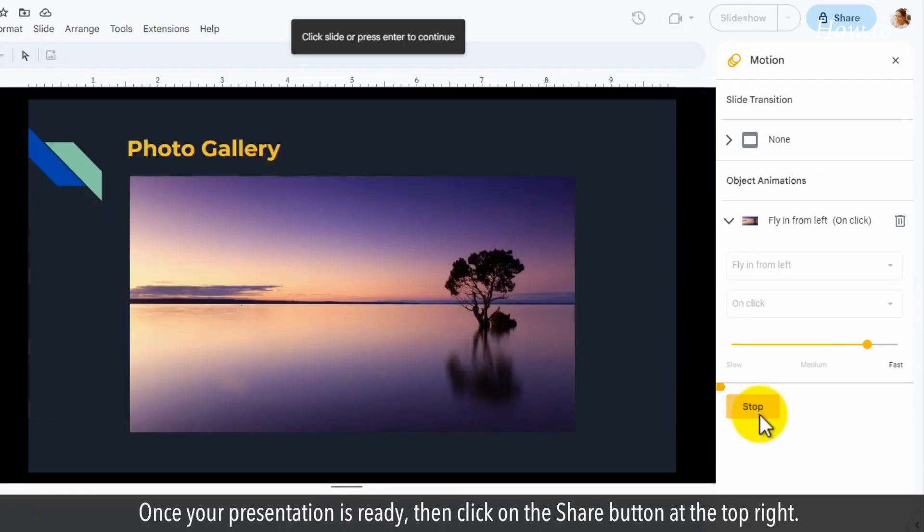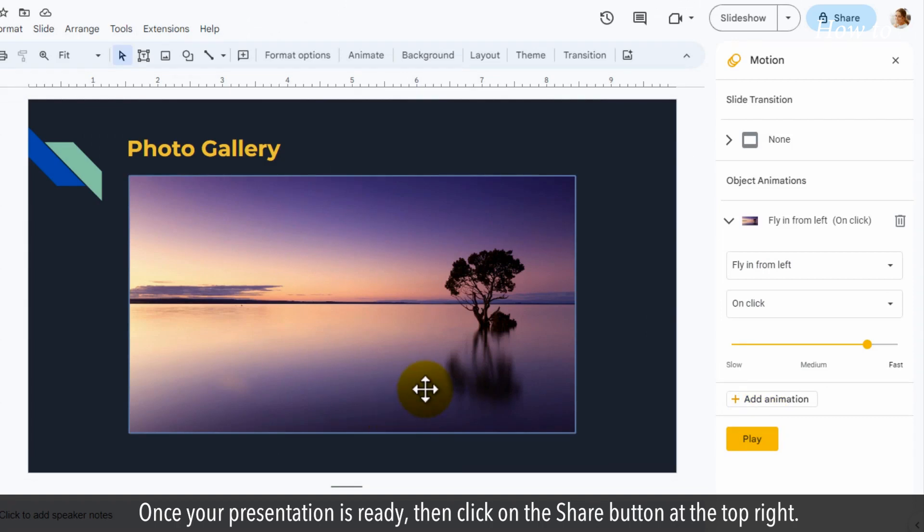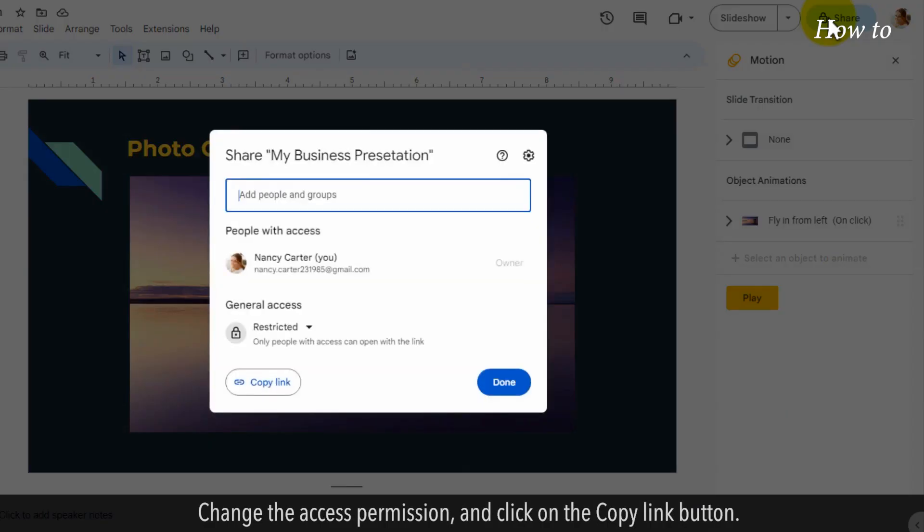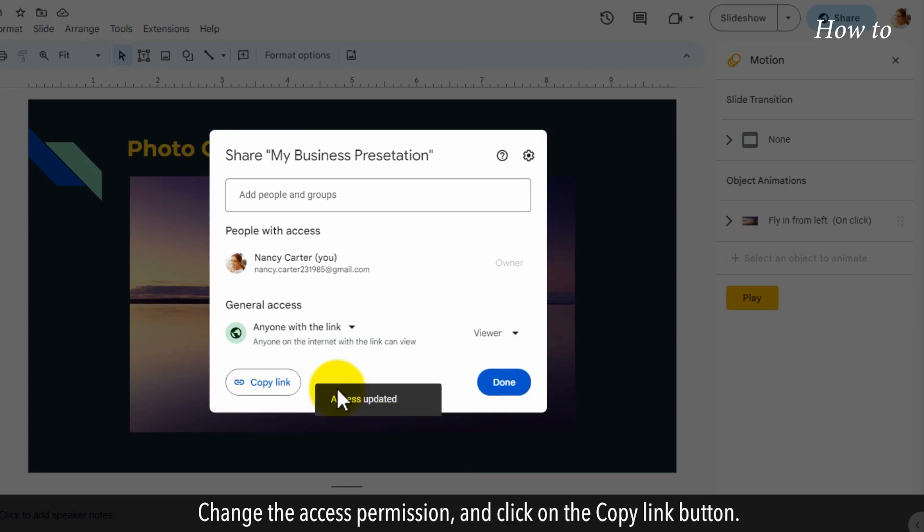Once your presentation is ready, click on the Share button at the top right. Change the access permission and click on the Copy Link button.